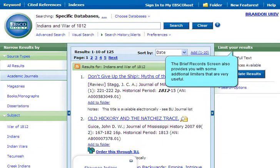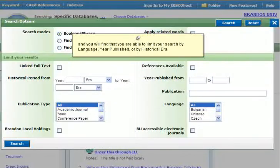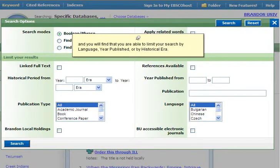The brief records screen also provides you with some additional limiters that are very useful. To see them all, click on the Search Options link, and you will find that you are able to limit your search by language, year of publication, or by historical era.